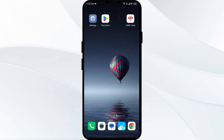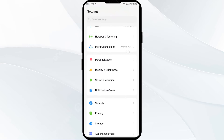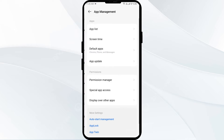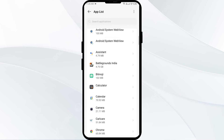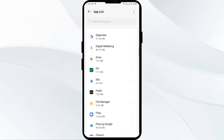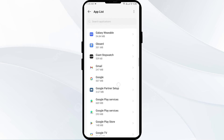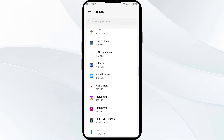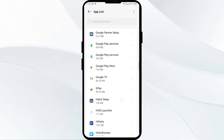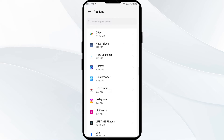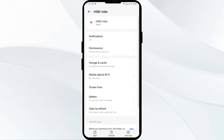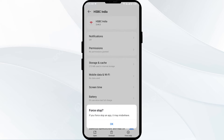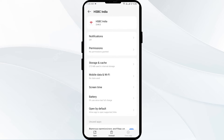Second solution: force close and restart the HSBC app. For that, just open your phone settings and navigate to the app manager or apps. Then select the HSBC app from the app list. Click on force stop from the bottom right corner, confirm by clicking OK, and then reopen the HSBC app.